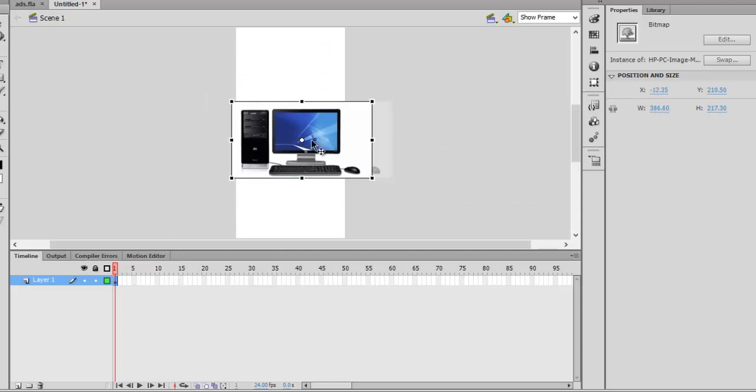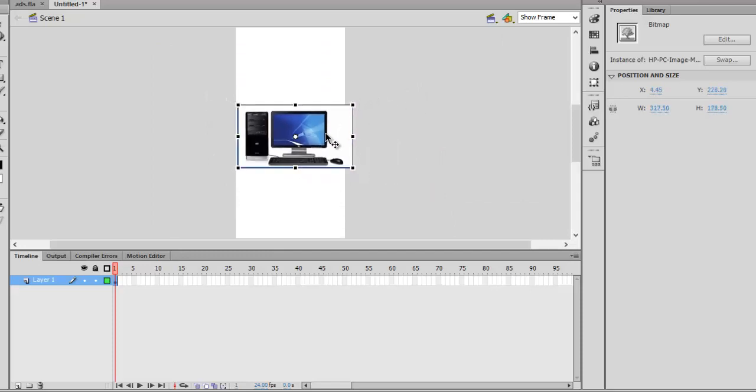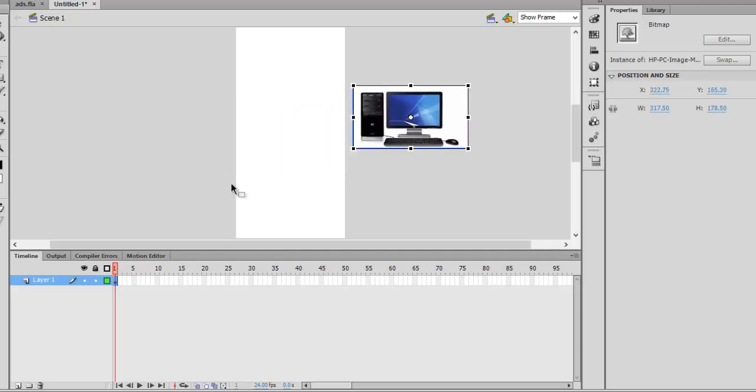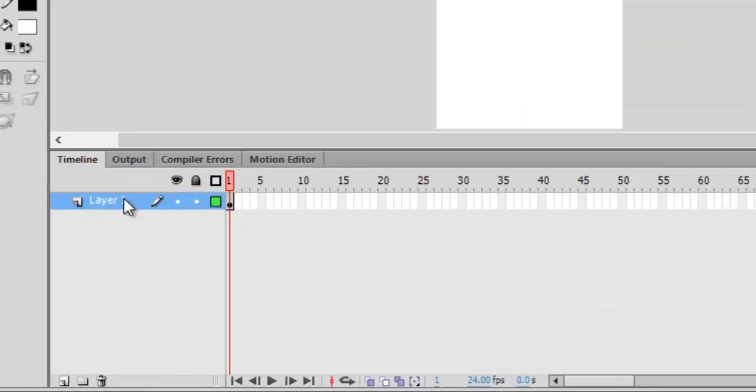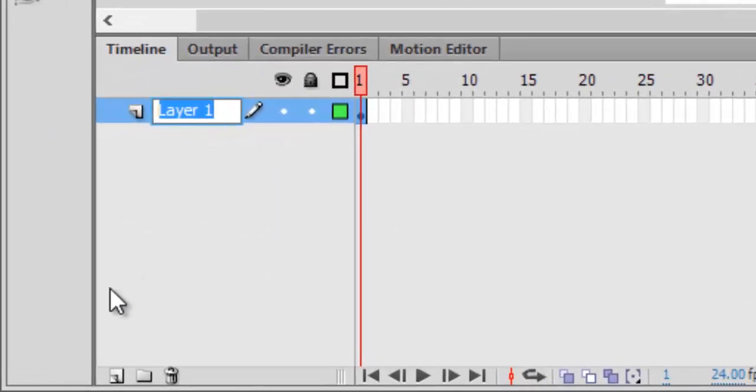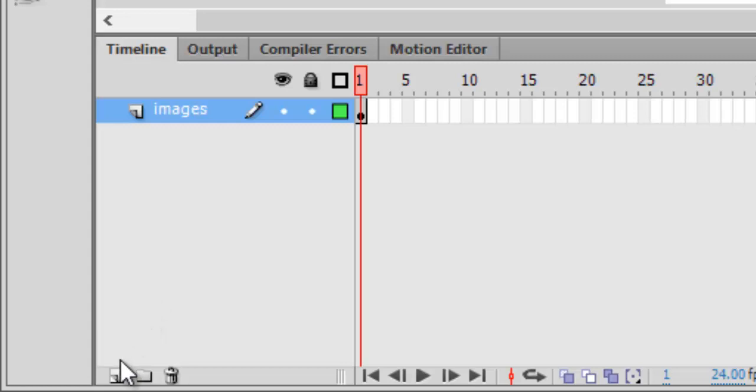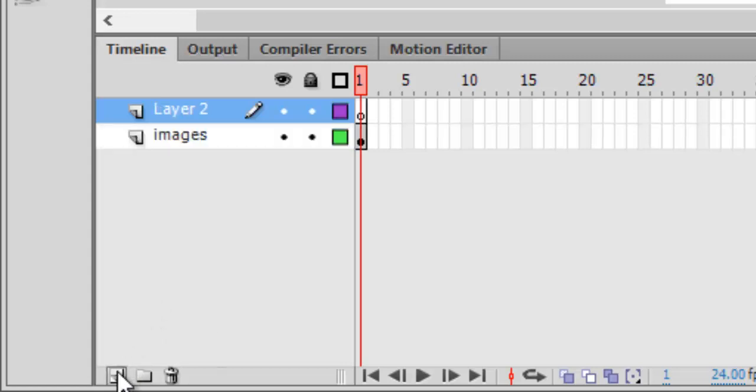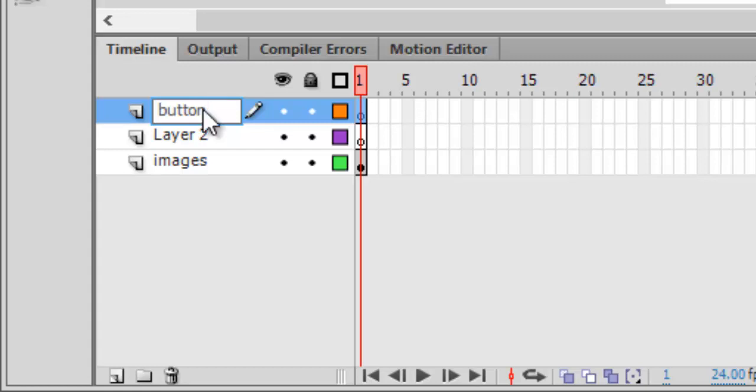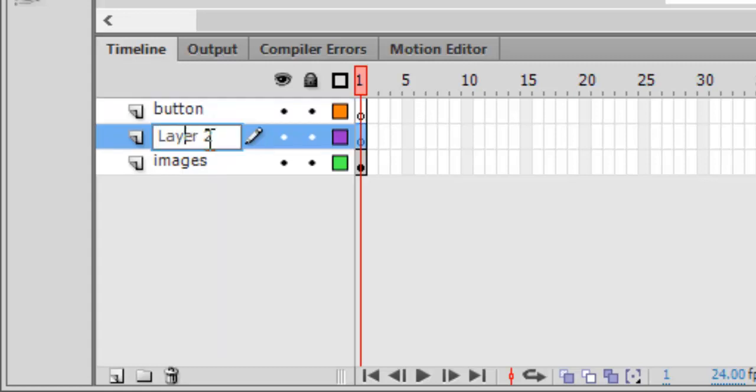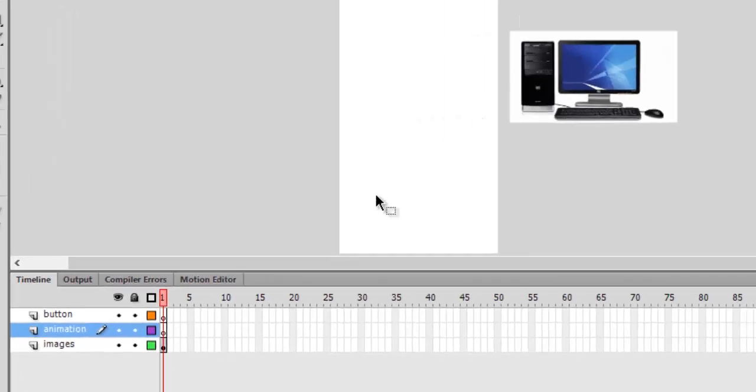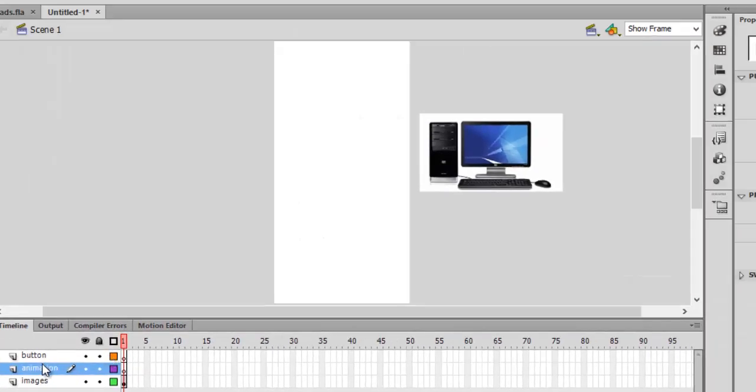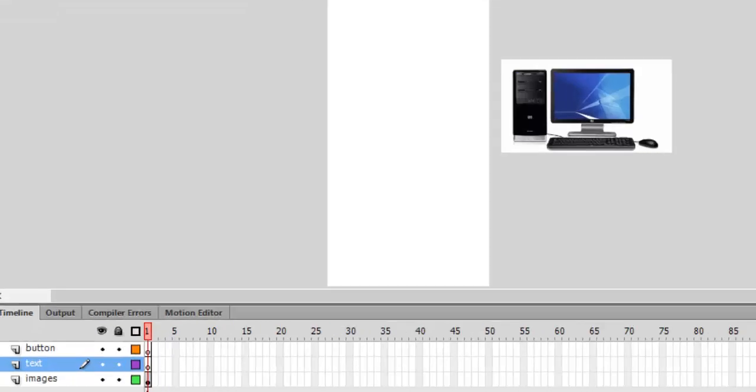Name your layers - first of all you should always name your layers. It tells what this layer is doing. Let's name this 'images'. Let's create two more new layers. This layer will be our button layer which will click and go to our website. The second layer should be animation which tells some text, so let's do 'text'.